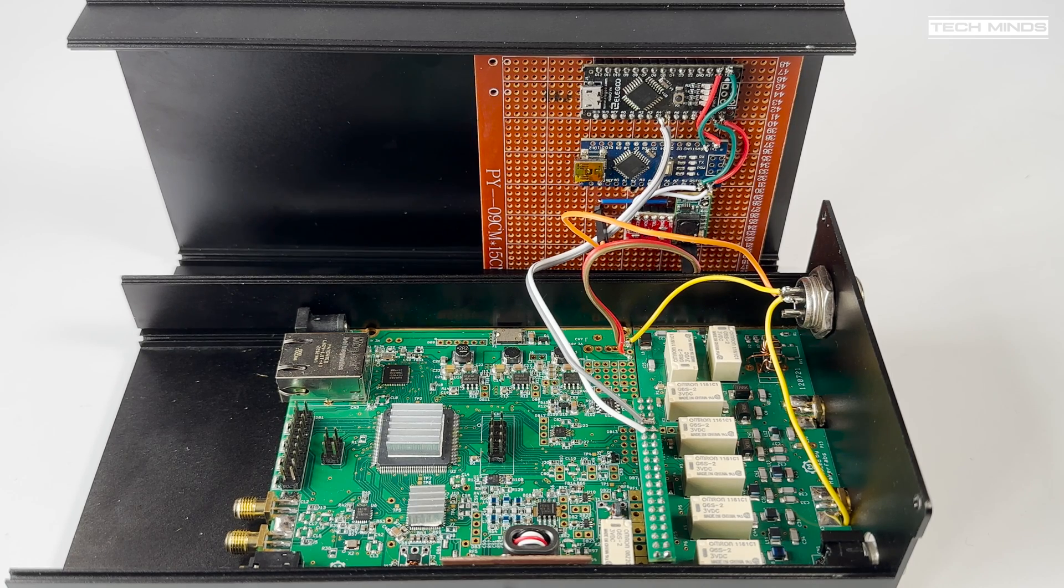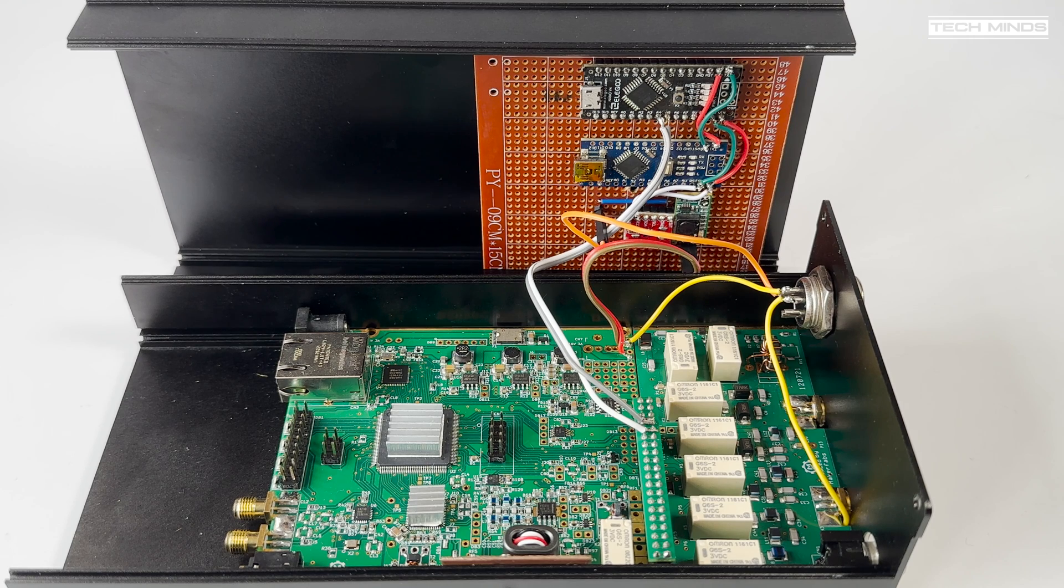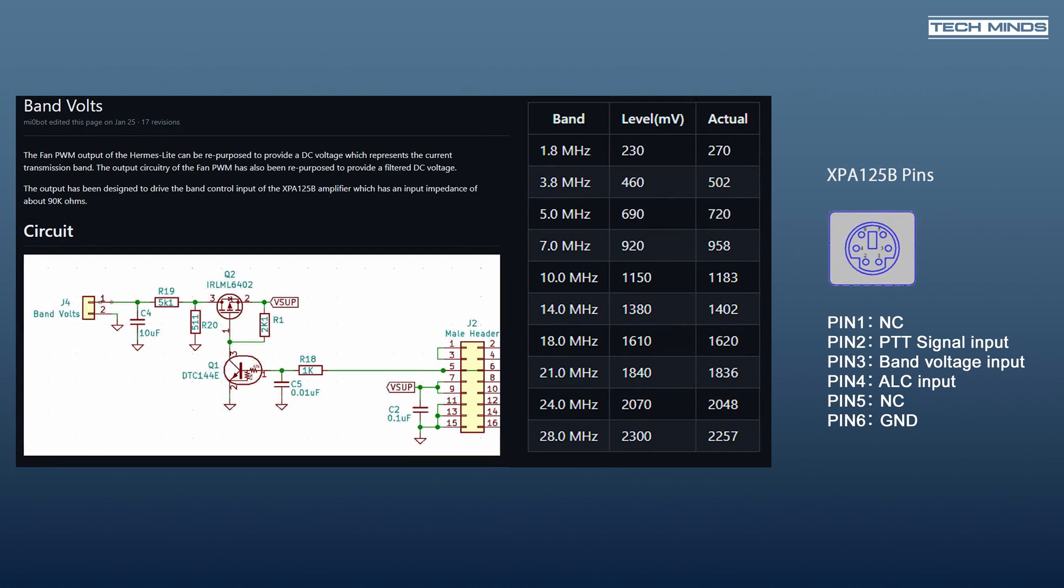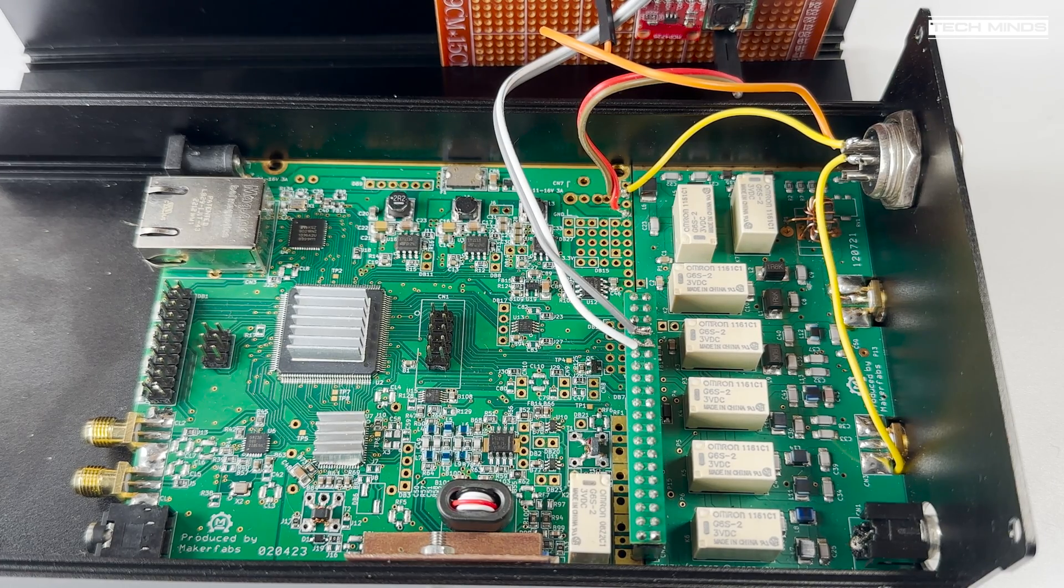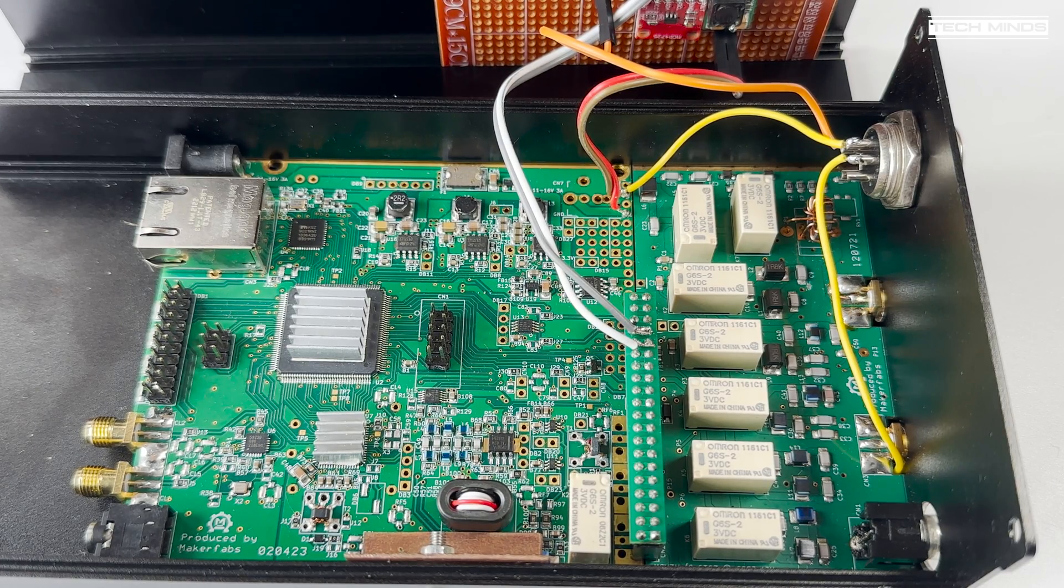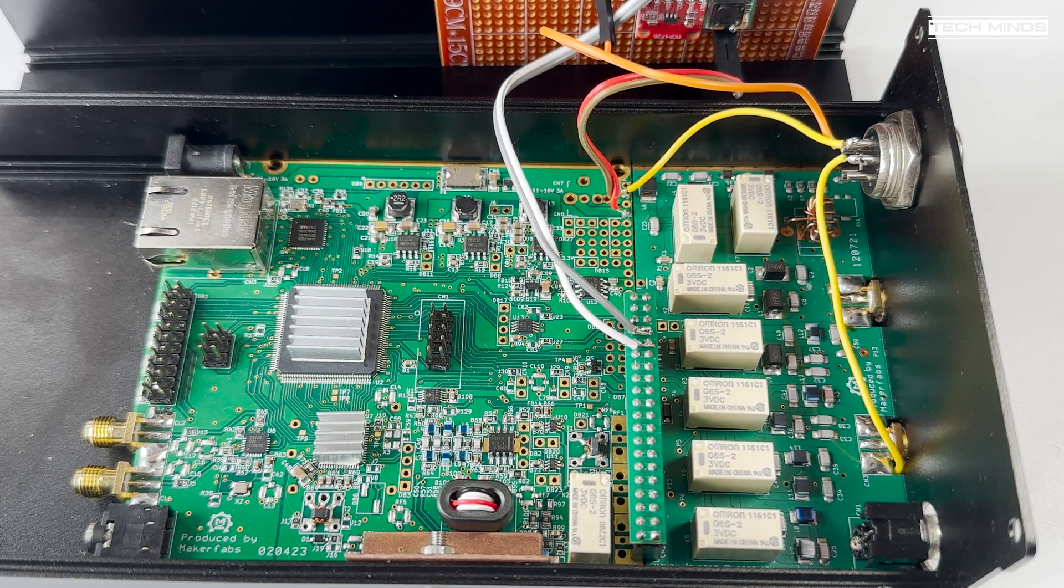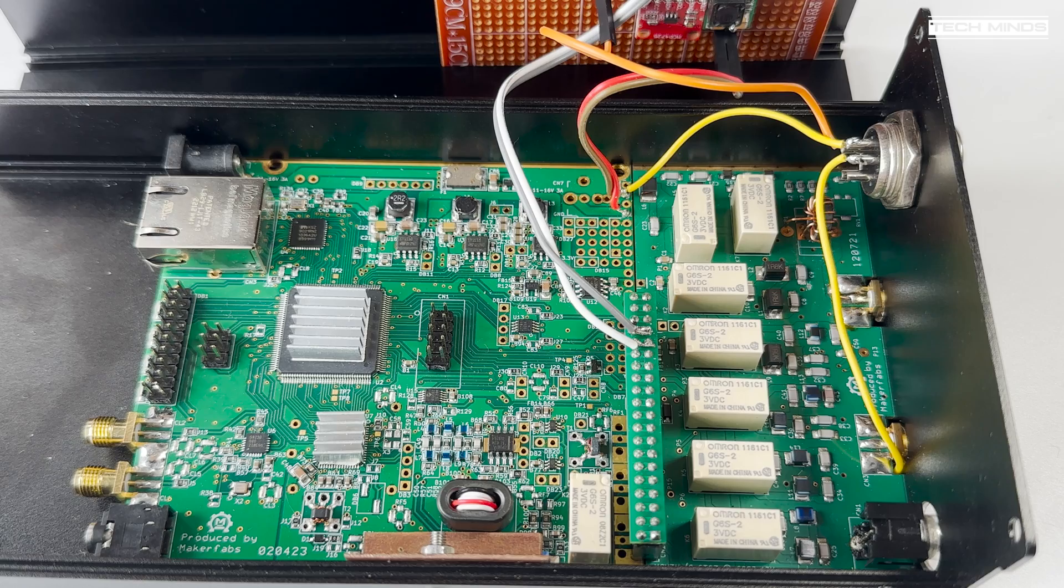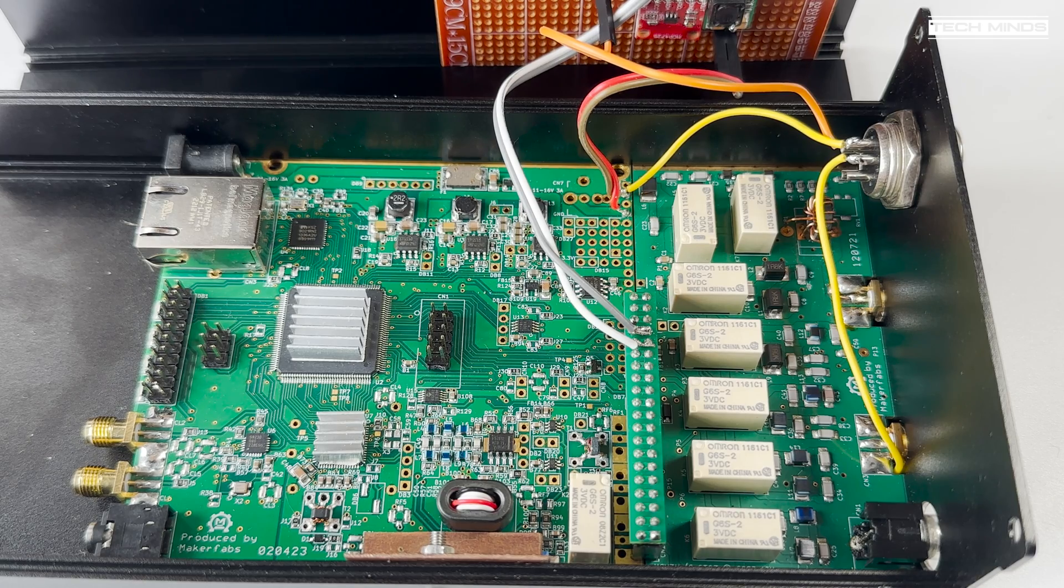So the 125B uses band volts to change band, a single pin on its accessory port and different voltages equates to different bands. The Hermes Light 2 does actually have a specific PWM pin on the main board and when enabled within the popular Thetis software, it will provide a signal to change the band volts.